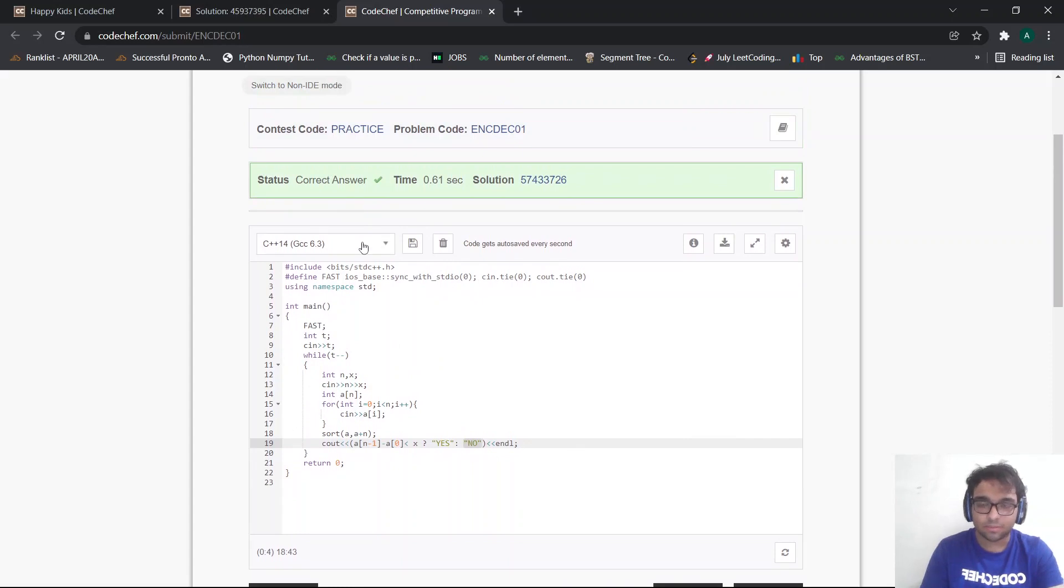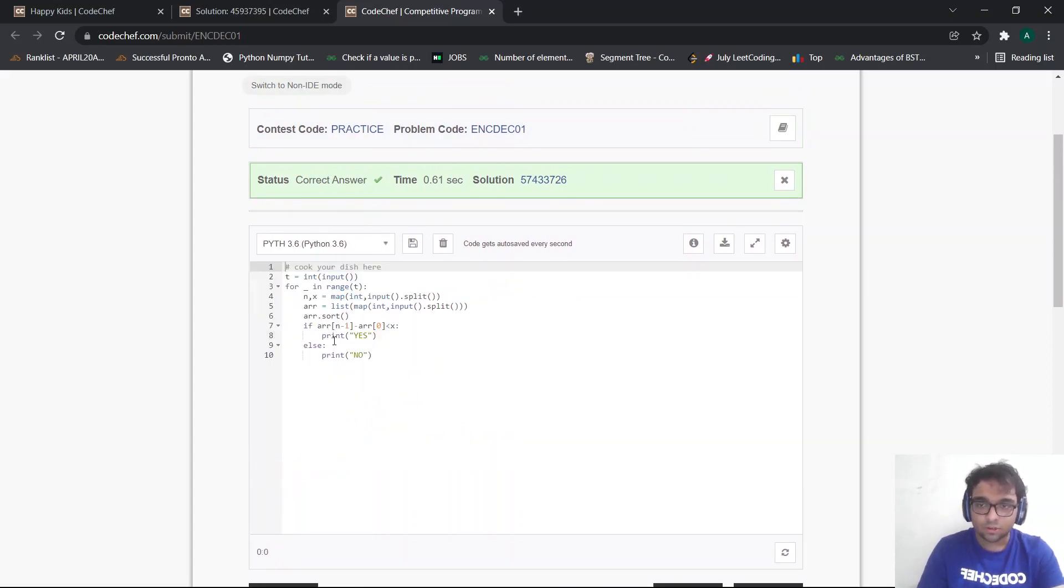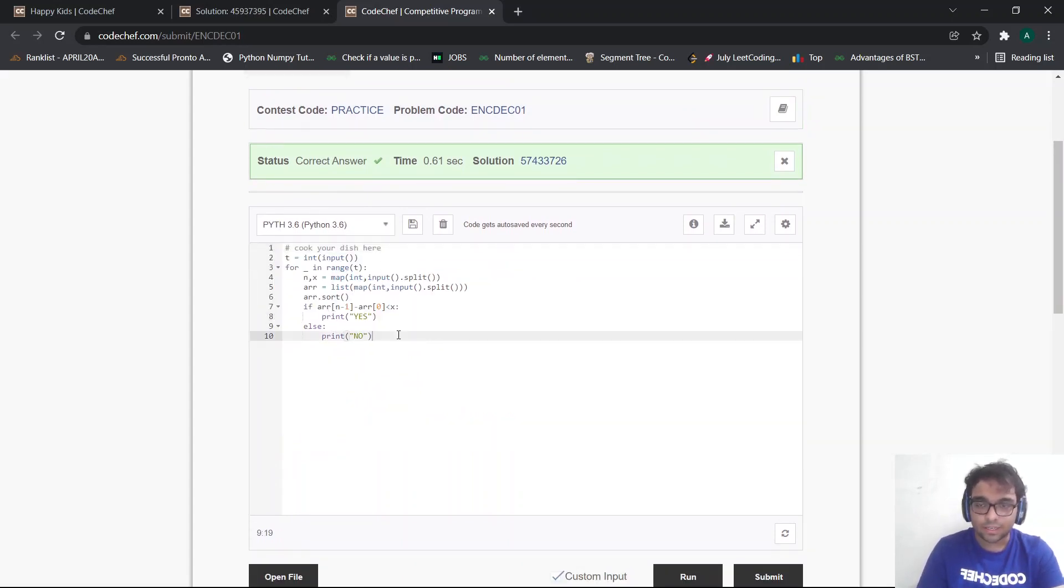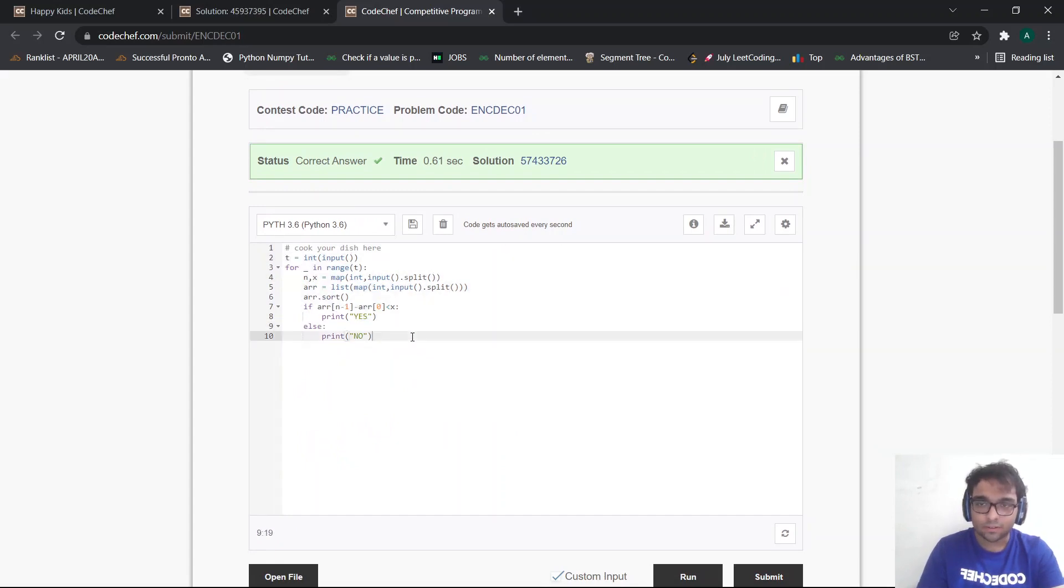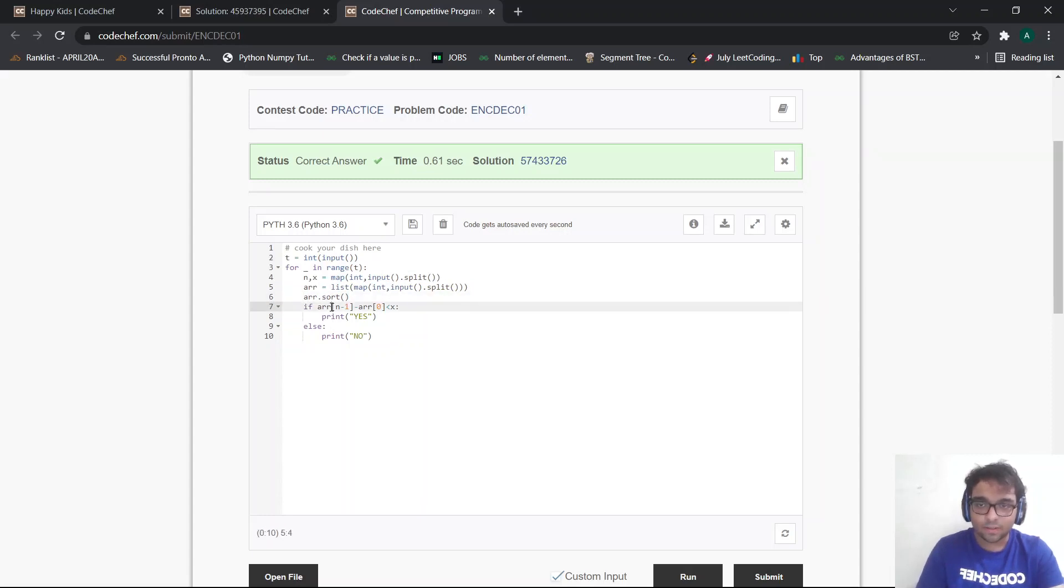Let me show you Python code as well. This is a Python implementation for the following. We do the exact same thing. We take my n and x, an array for my each test case. We just sort the array. And then if the maximum minus minimum is less than x, then yes, otherwise no.